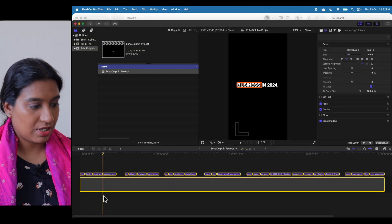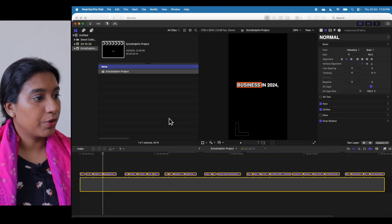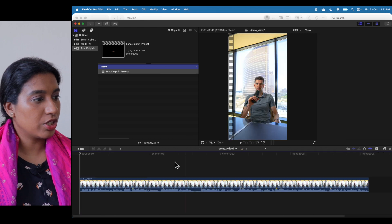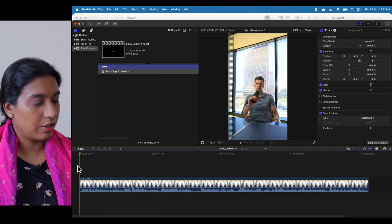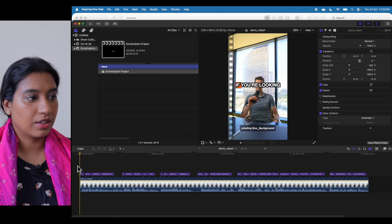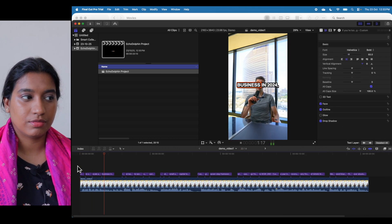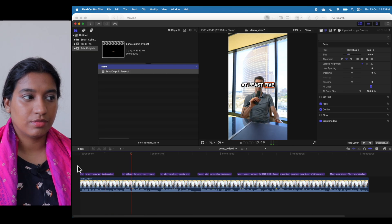Now let's copy-paste this — Command A, Command C, go back to the project we're interested in, and paste. That's already a major upgrade.